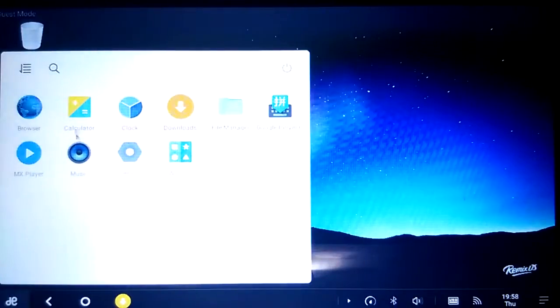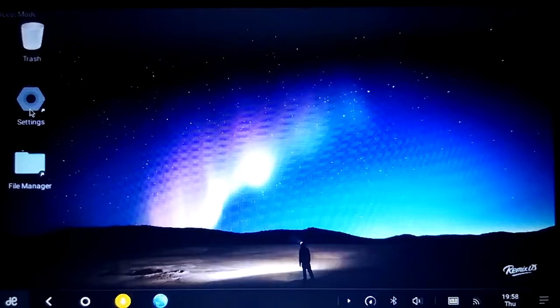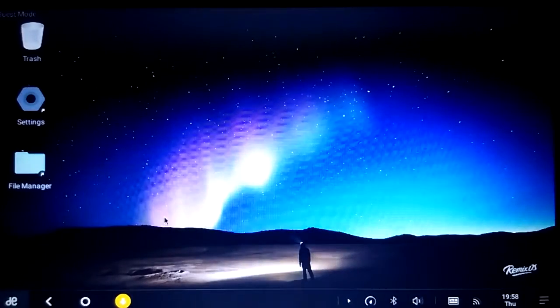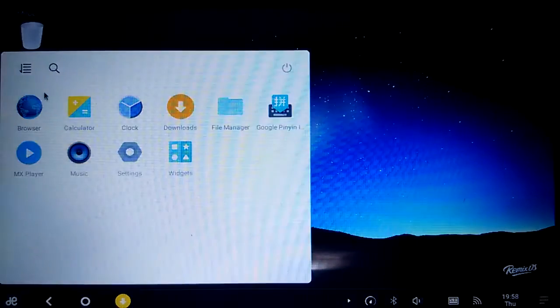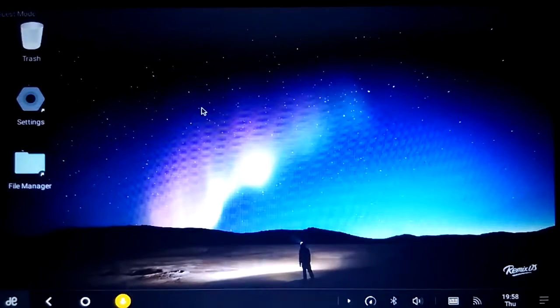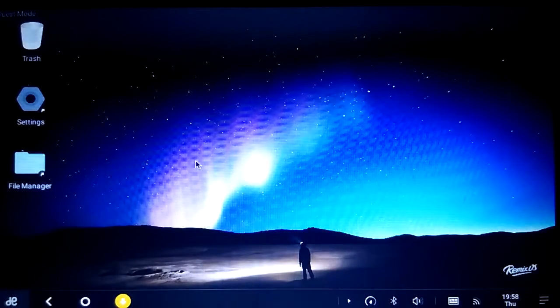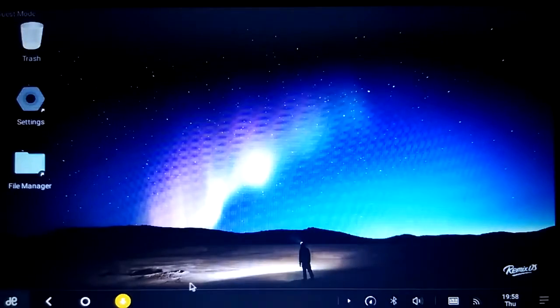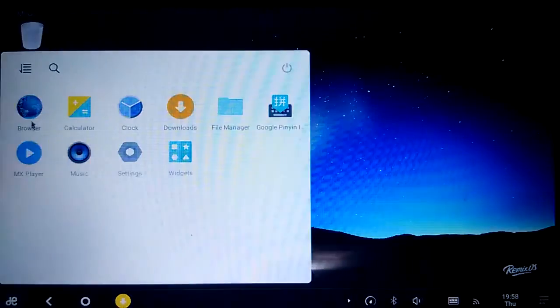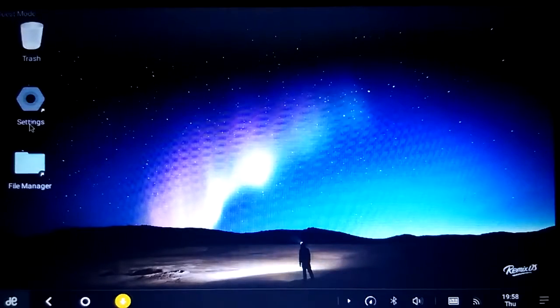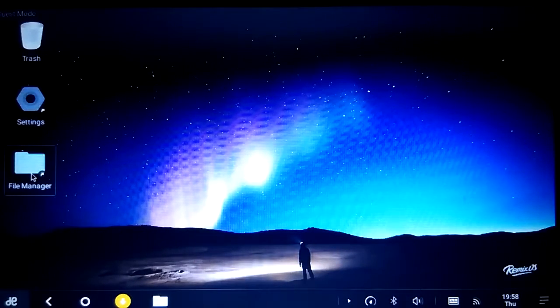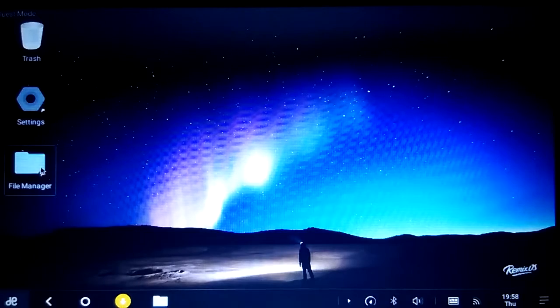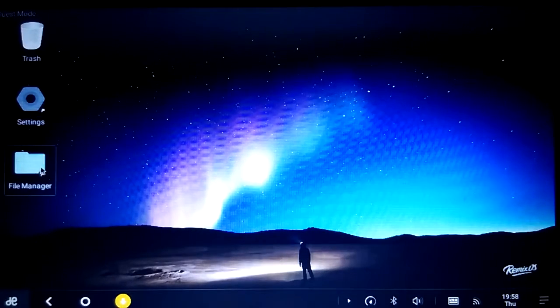So let's open the browser. Okay, browser is crashing. Just opens and closes. Let's turn to file manager. File once open and then crashed.